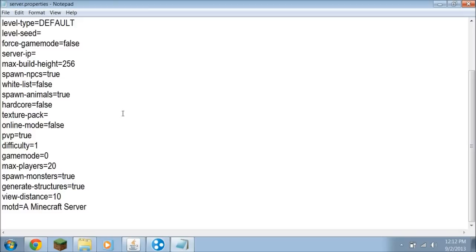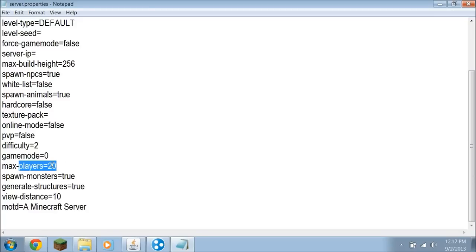We're going to change online mode to False so there's no lag. But if you put it to False, people can hack — so if you don't want that to happen, you can put it back on True. PvP, we're going to put False. Difficulty is going to be 2, which is Normal. Max Players is going to be 10. Game Mode is going to be the same. And View Distance is going to be 8 for Normal.